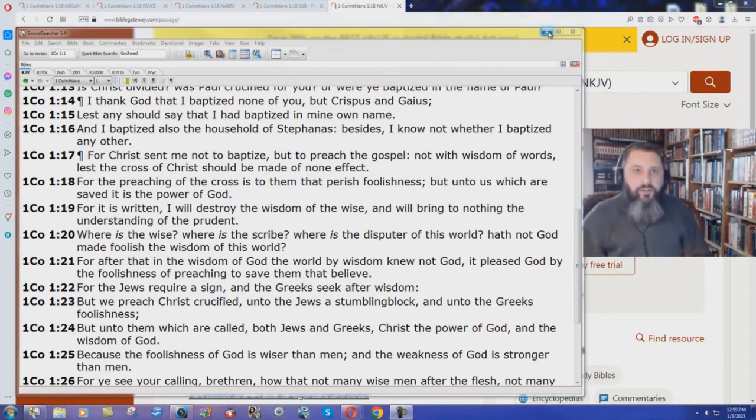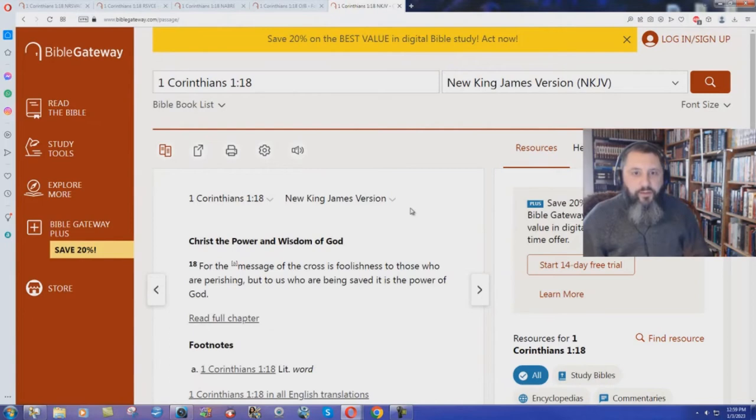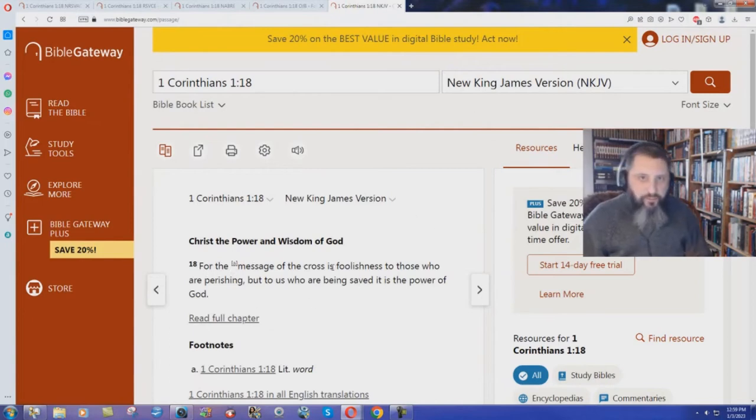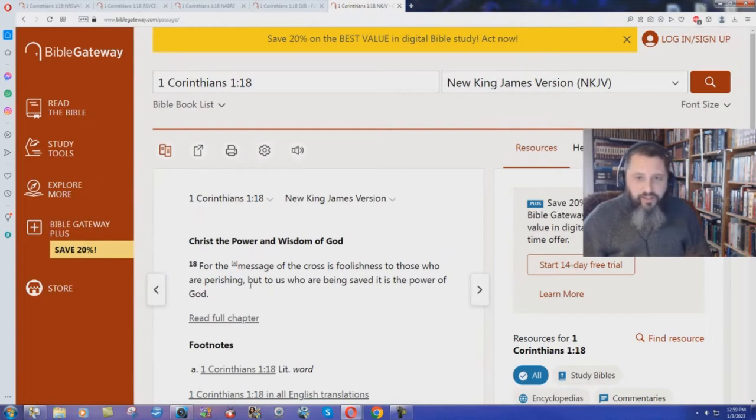How does the New King James Version say it? Here we have the New King James Version. For the message of the cross, not the preaching, is foolishness to those who are perishing. They're not lost, they're just perishing. But to us who are being saved.